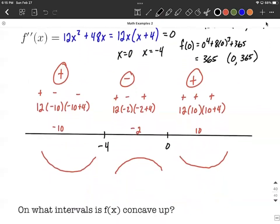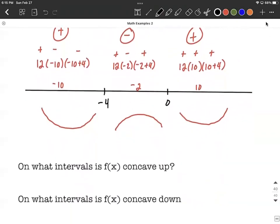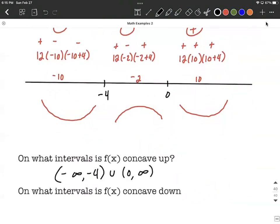The last thing to answer is intervals for concavity. In interval notation: concave up on negative infinity to negative four, union zero to infinity. Concave down on negative four to zero, with open intervals throughout. That covers all the questions about this fourth-degree polynomial. Remember: the first derivative tells us about increasing and decreasing, and the second derivative tells us about concavity. Good luck.